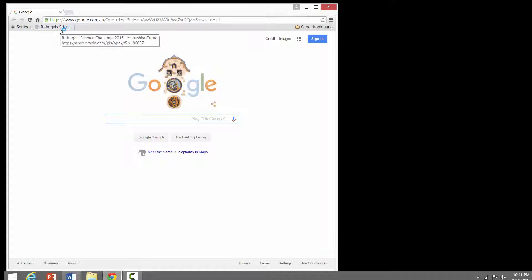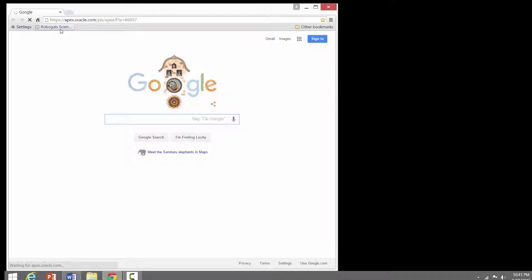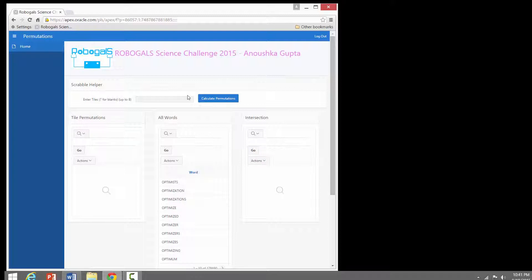Let me show how this works. I will open the browser to access the website where my program is loaded. I have saved the URL in a bookmark and I will use it to open the web page. This is the page for my Scrabble helper program. In this box we can enter the tiles we get and press the button 'Calculate Permutations'.